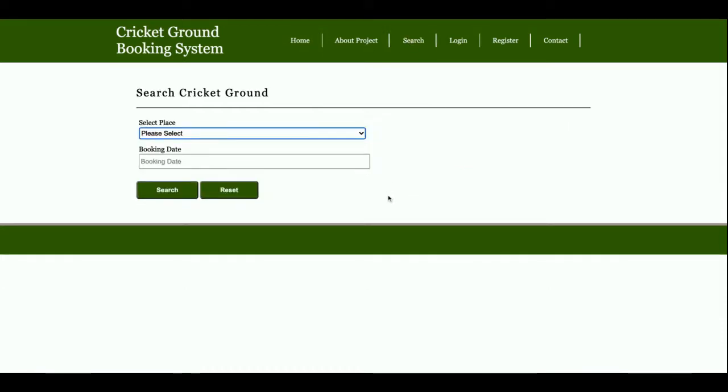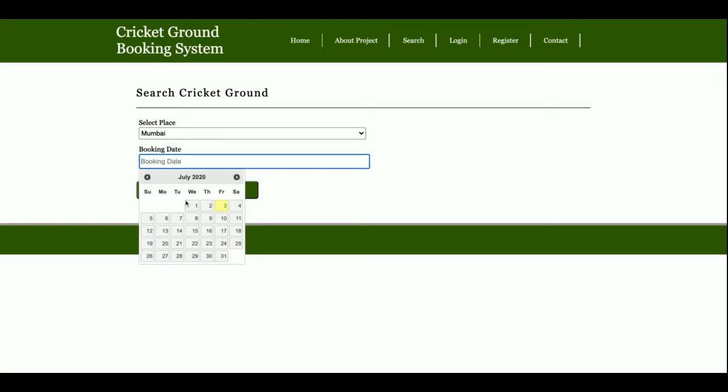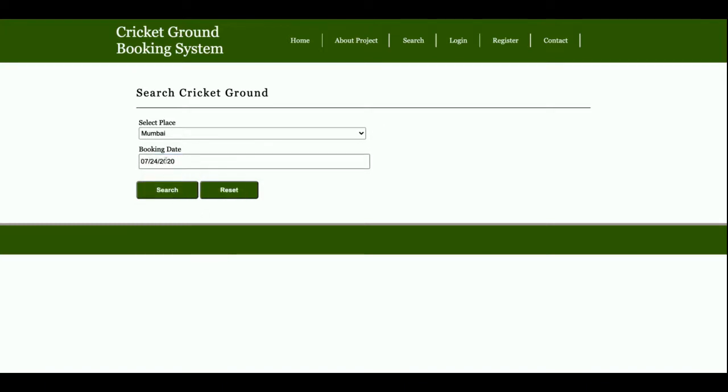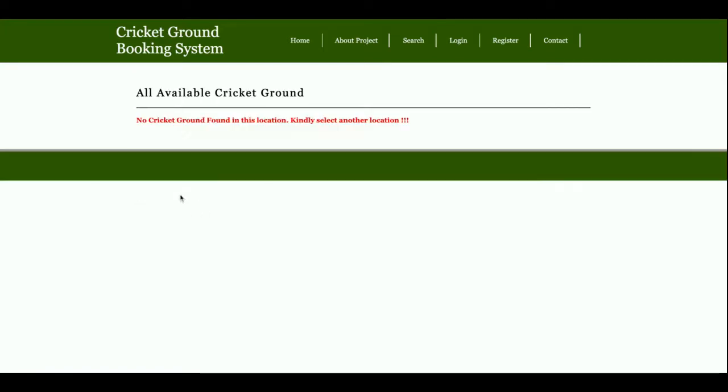This is the search function. If you want to book a cricket ground in a particular area, you can search for the cricket ground here. You need to select the place and the date for which you need to book.